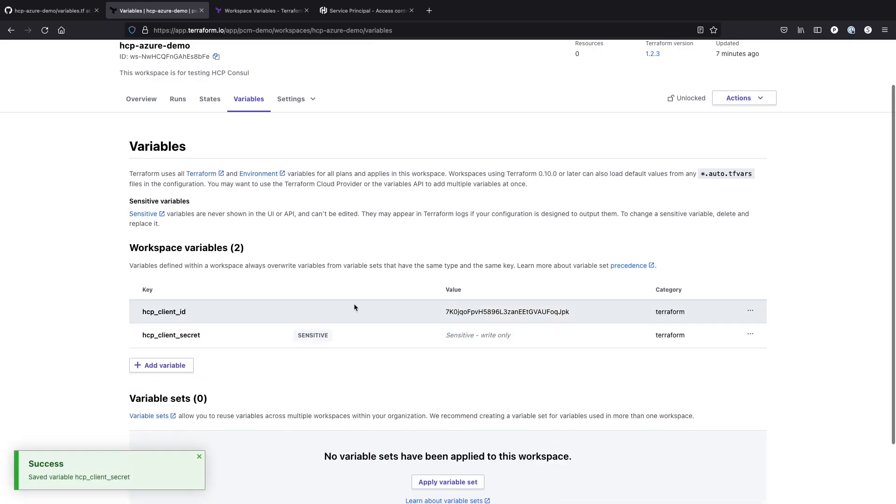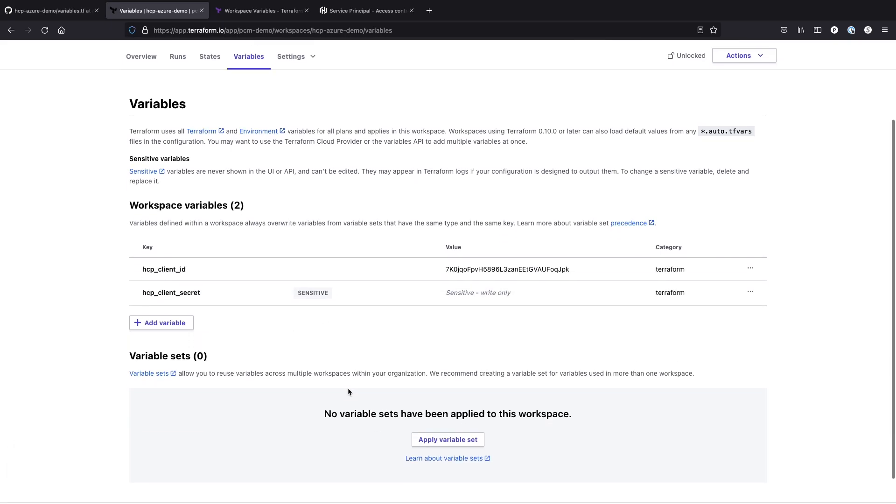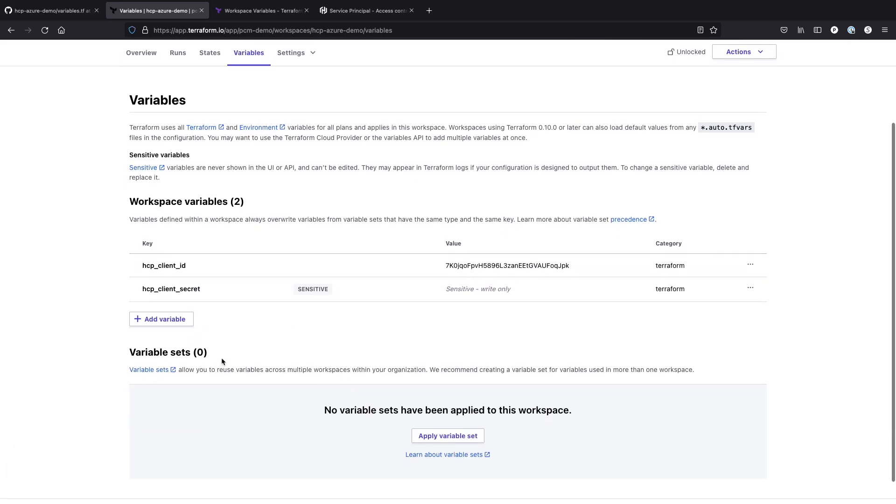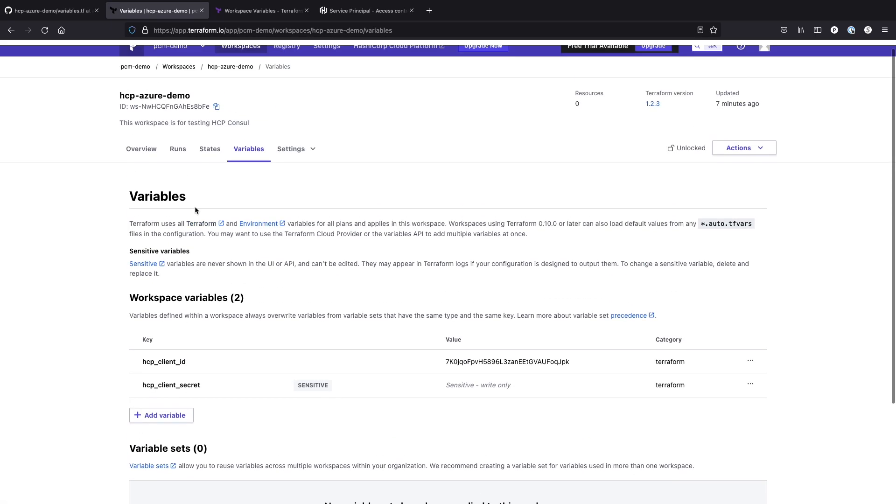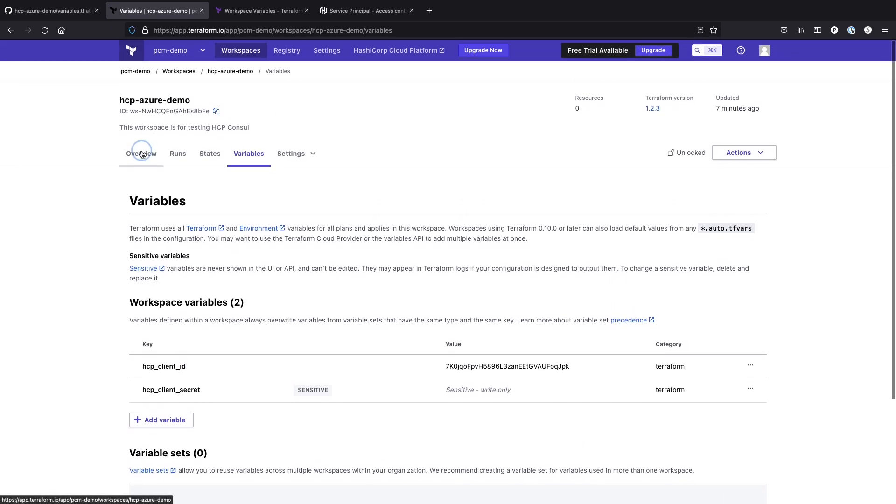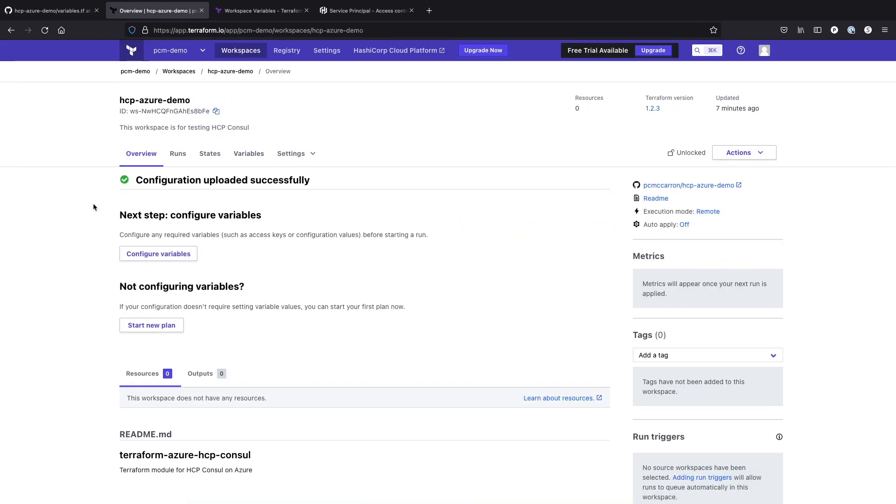Once these are set up, you're good to go. So now we have this successfully configured that if I was going to execute a run with my Terraform cloud account, it will be able to authenticate with HCP and build the necessary resources that I want to do.